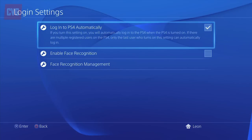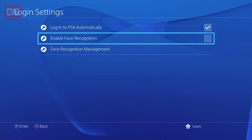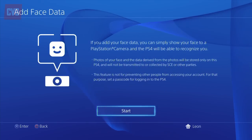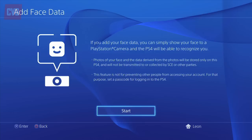If you're lucky enough to have a PlayStation Camera, you can also use this to log in. To enable face recognition, just tick the box here, and the PlayStation will log you in by scanning your actual face.